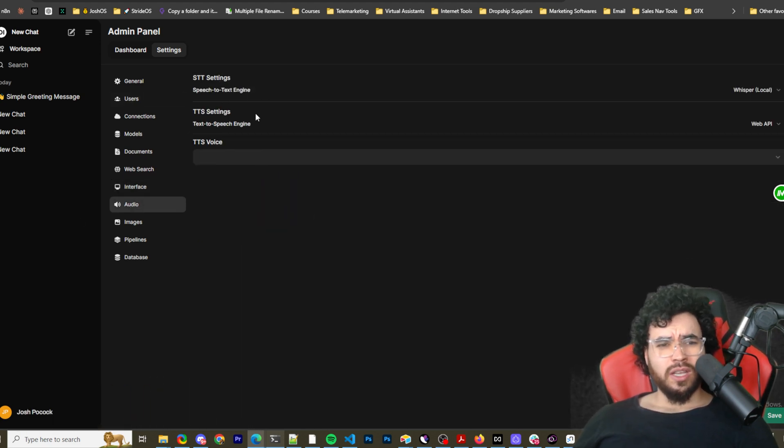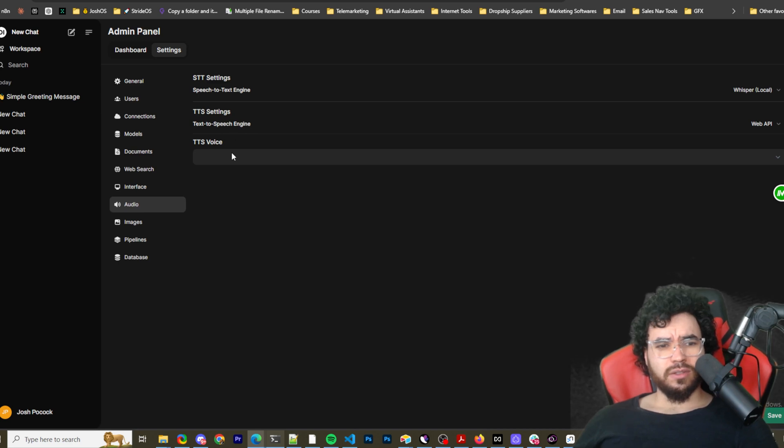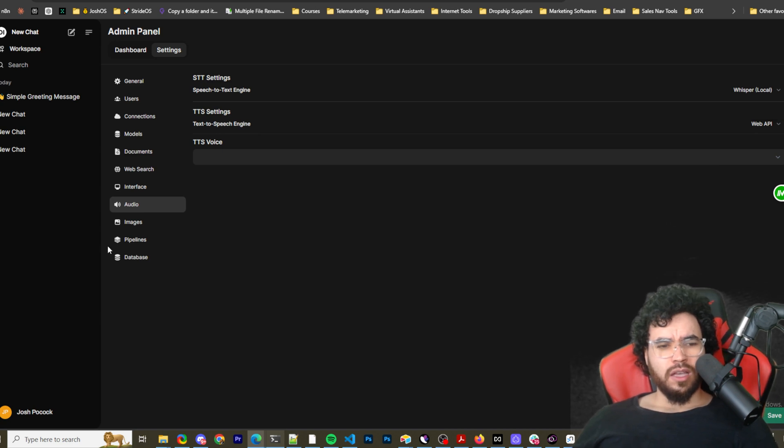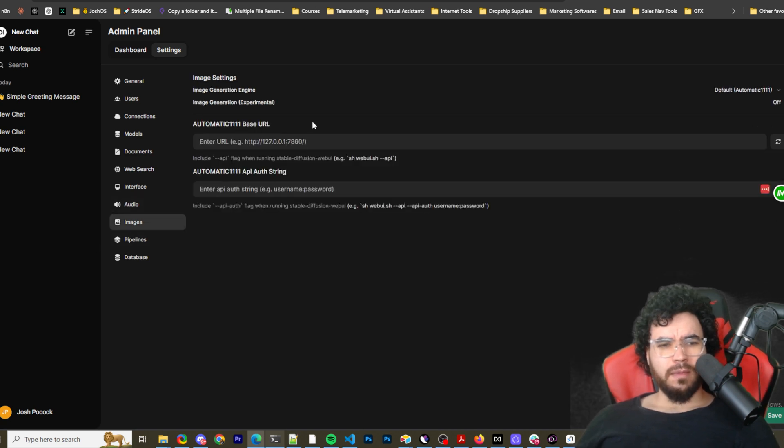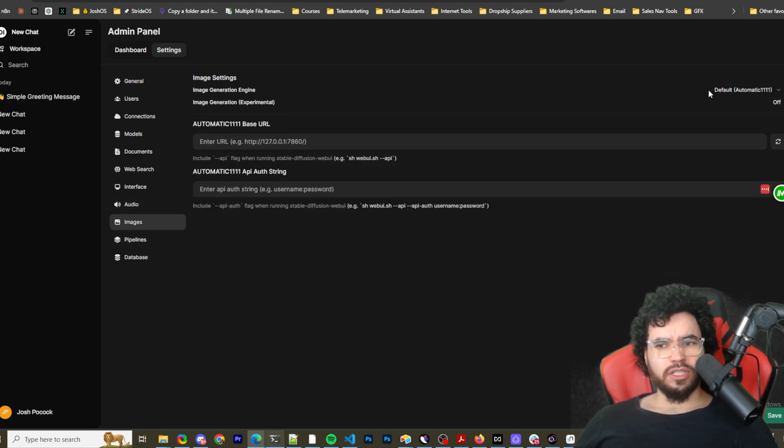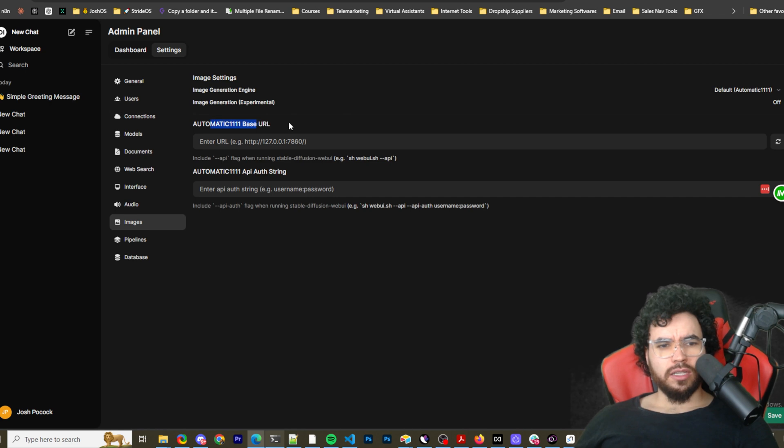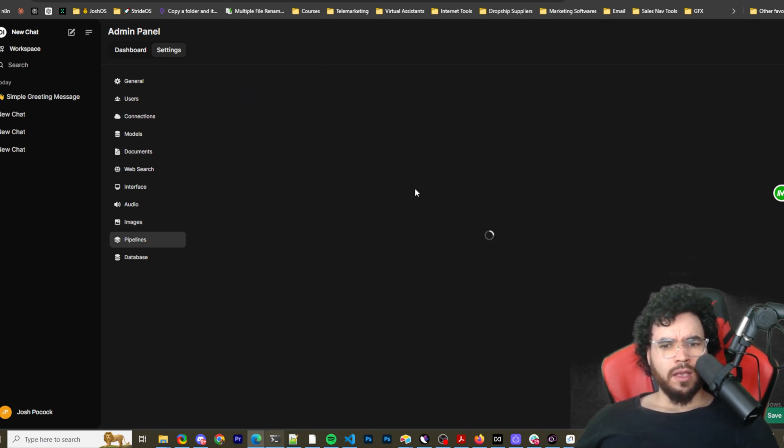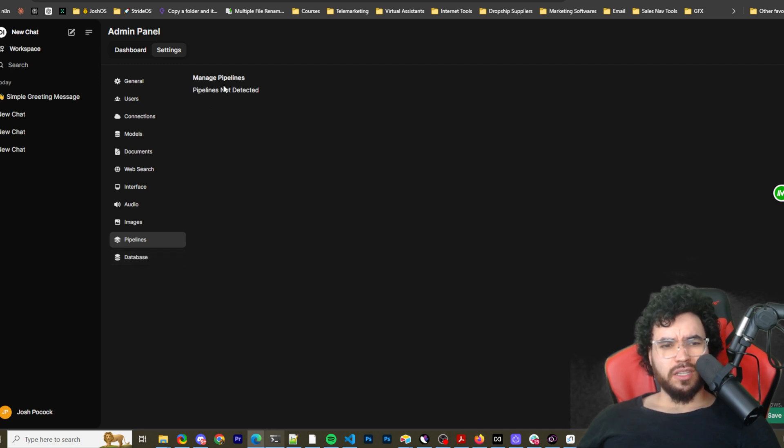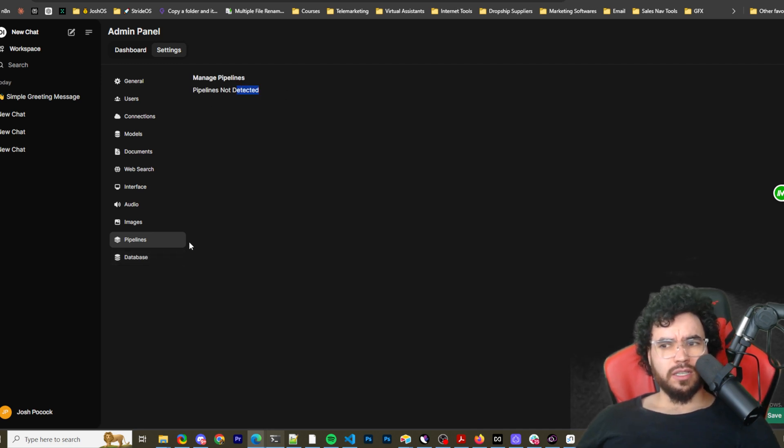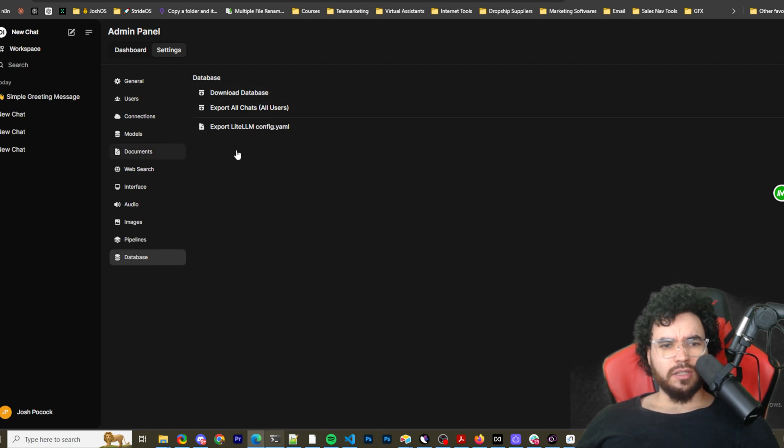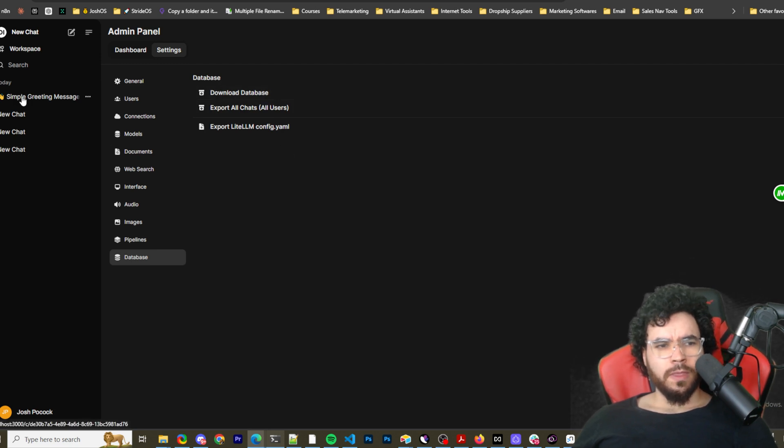Yeah, you can, a lot of different options within the settings. We have audio. So text to speech settings, TTS voice, STT settings, whisper OpenAI, Web API. Images, image generation engine, Automatic1111, all this good stuff. Pipelines. So this is what we kind of went over at the start, managed pipelines, no pipelines detected yet. And then database download database, export, etc.